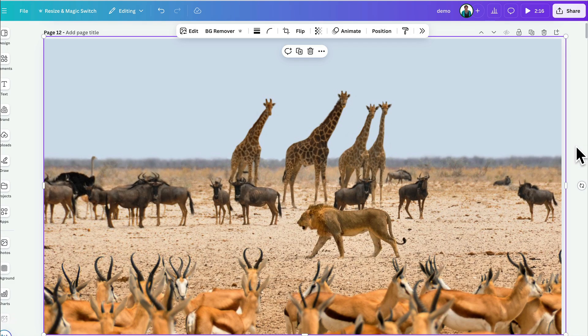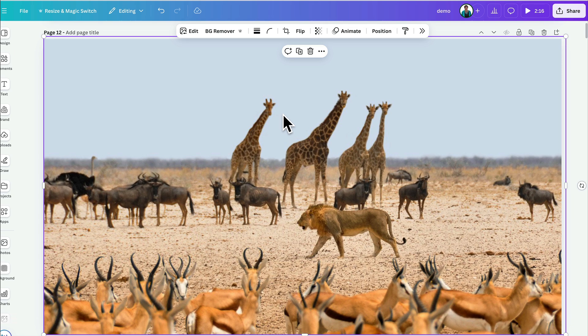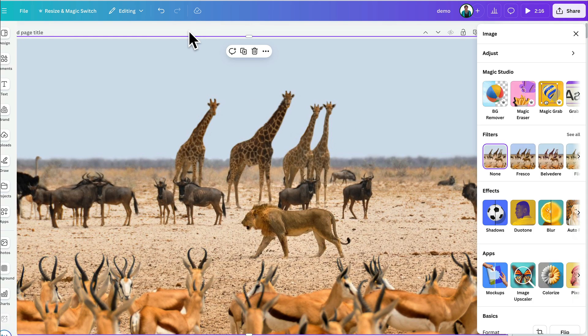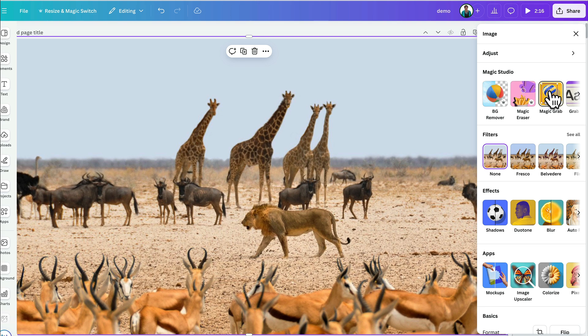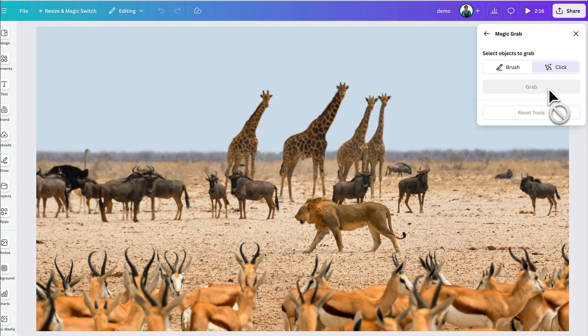We're going to use this stunning photo of some wildlife in Africa and I want to add some text to it. So, I just need to nudge the lion to the right a little bit and I'm going to use Magic Grab to do that. So, again, I come up to Edit with my photo highlighted and then I come over here to Magic Grab in the Magic Studio menu.